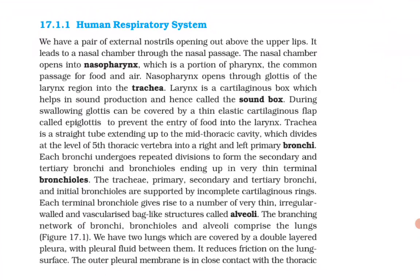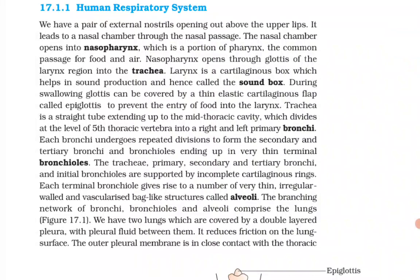17.1.1 Human Respiratory System. We have a pair of external nostrils opening out above the upper lips. It leads to a nasal chamber through the nasal passage. The nasal chamber opens into the nasopharynx, which is a portion of the pharynx — the common passage for food and air. Nasopharynx opens through the glottis of the larynx region into the trachea. Larynx is a cartilaginous box which helps in sound production and hence is called the sound box.